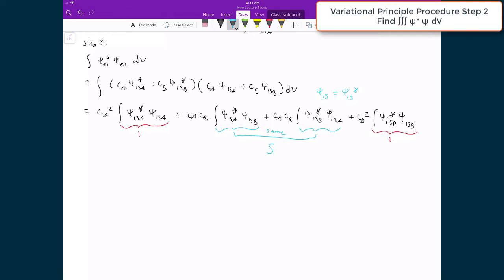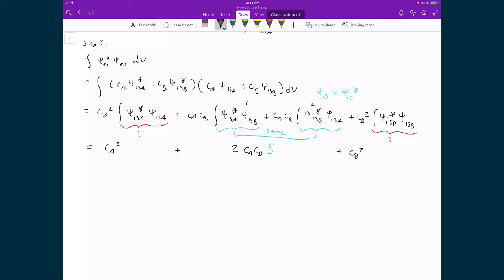What that means is our next line is CA squared times 1, plus 2·CA·CB times S — we get two of those terms — plus CB squared, because that integral also evaluates to 1. So we now have an expression for the denominator.